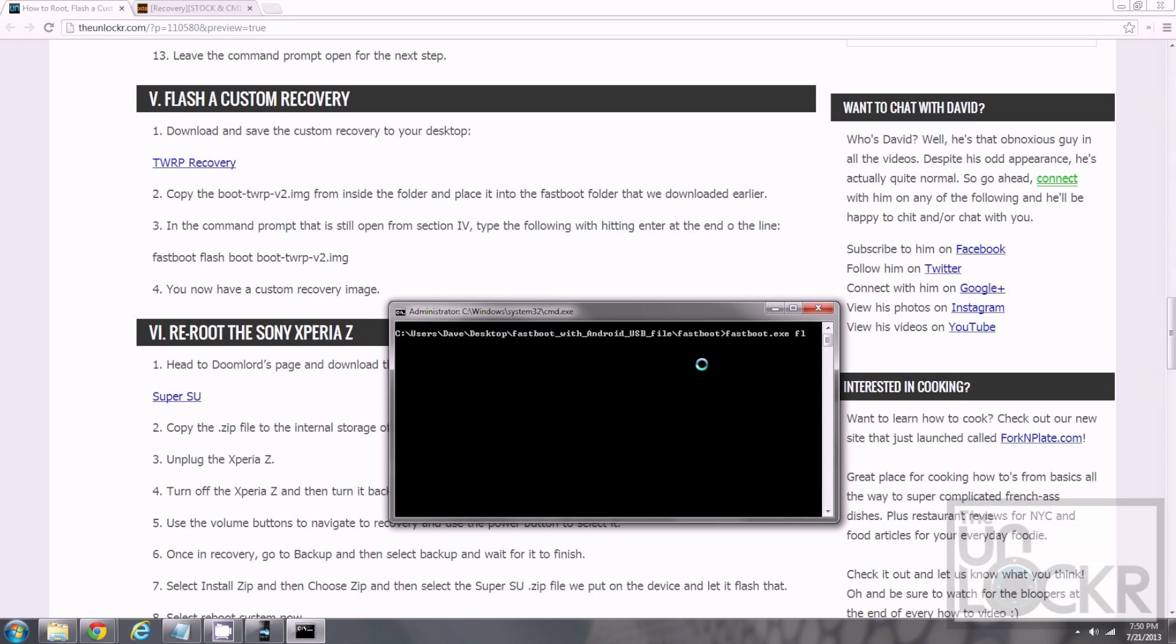And actually type in the command fastboot.exe space flash space boot hyphen TWRP hyphen v2 dot IMG. And hit enter. And that'll flash a custom recovery.